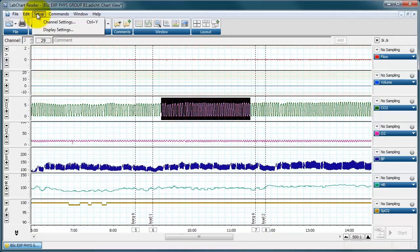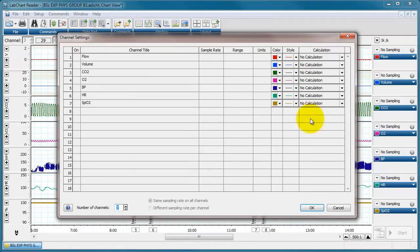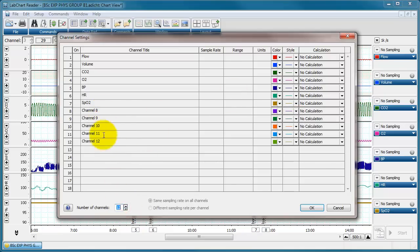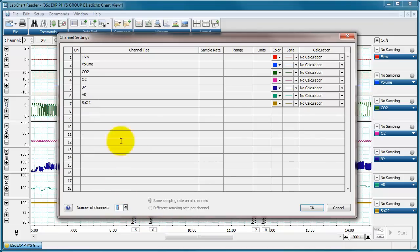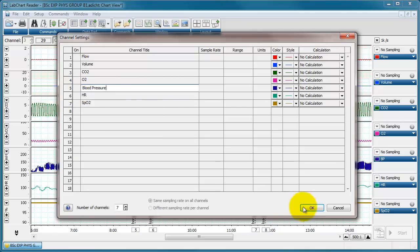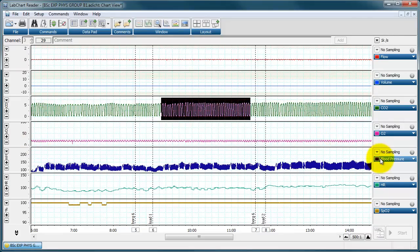In the Setup menu, you can change display settings and channel settings. The channel settings box is much like what you see in LabChart when setting up an experiment — you can add or remove channels, change their colour, and add calculations to your data. You can also relabel channels; for instance, I can relabel 'BP' to 'Blood Pressure' and now the channel shows the full label on screen.